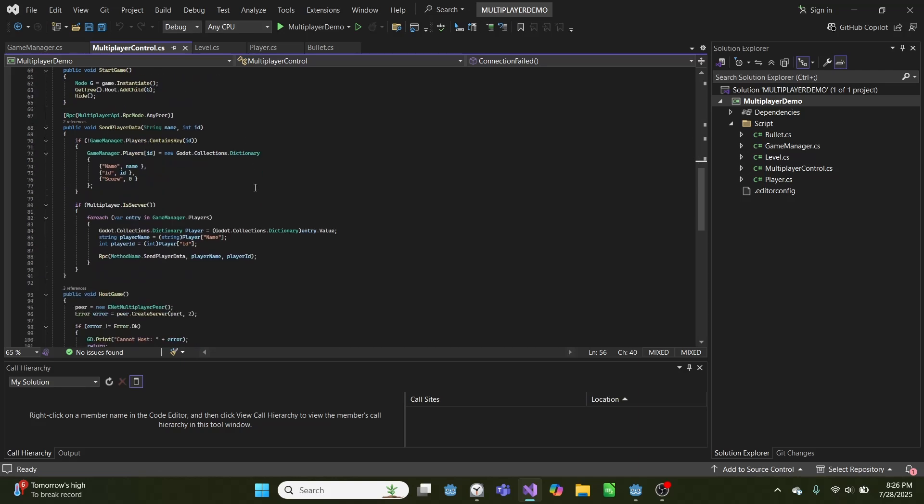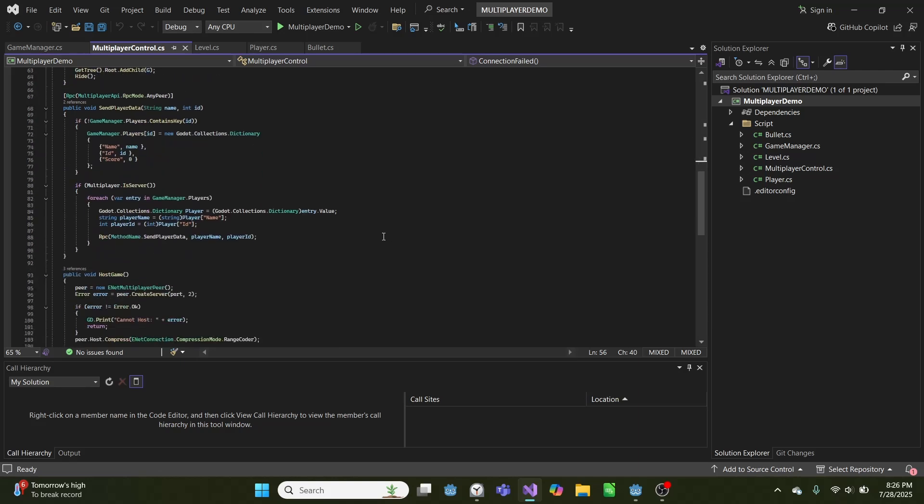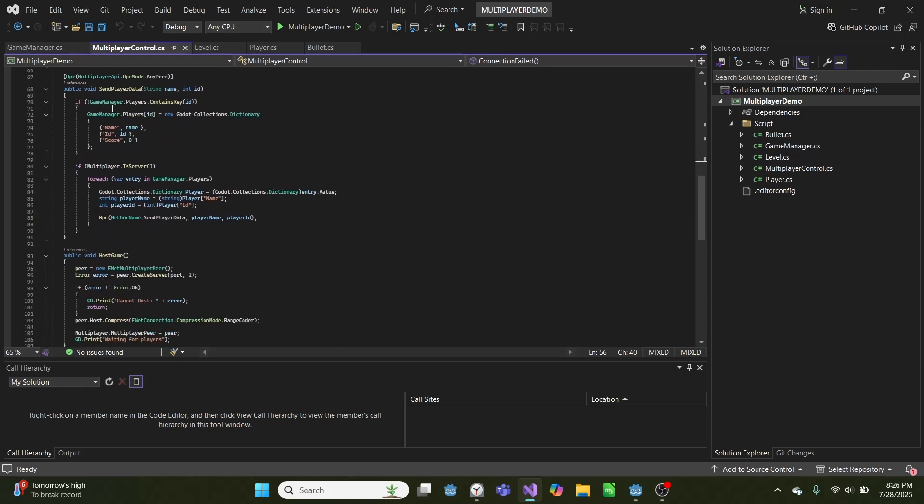So in our send player data, we add a new dictionary to our dictionary of players. So the game manager dot players is really a dictionary of dictionaries. And we set name, ID, and score.